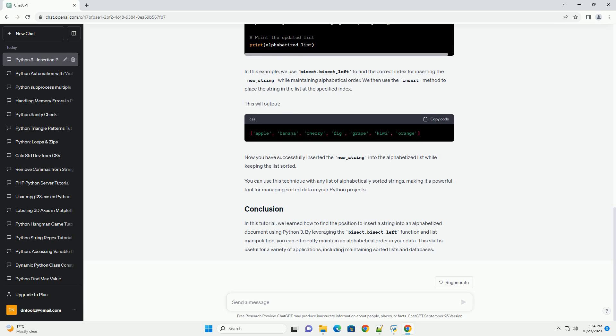In this example, we use bisect.bisect_left to find the correct index for inserting the new_string while maintaining alphabetical order. We then use the insert method to place the string in the list at the specified index. This will output: Now you have successfully inserted the new_string into the alphabetized list while keeping the list sorted.